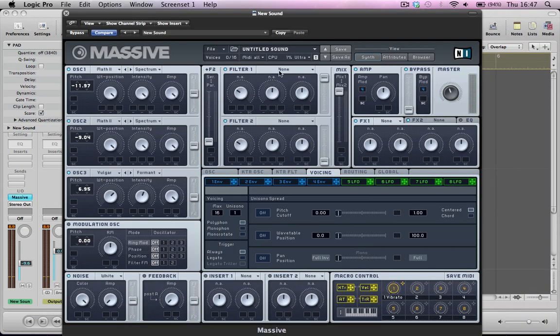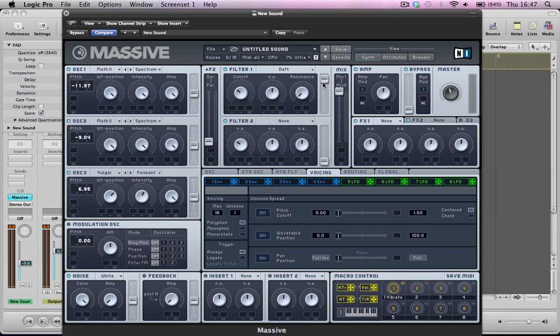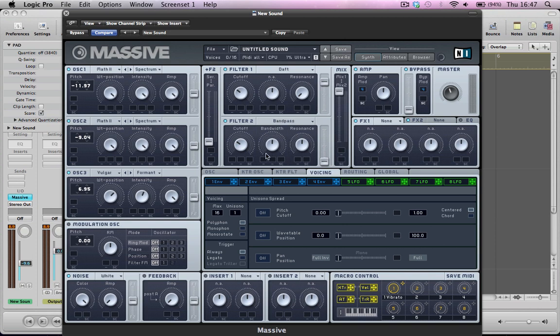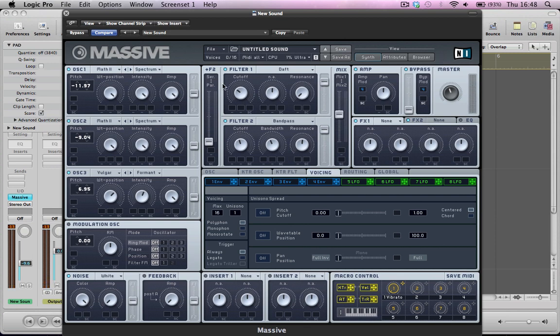Go ahead and program some of the filters here. For filter 1, I'm going to make it a daft filter. Keep the cutoff round about there, pull the resonance down and keep the volume, maybe just knock it down a little bit. And for filter 2, I'm going to make it a bandpass filter, and keep the cutoff around there, pull the bandwidth down a little bit and push the resonance up. The volume of the filter is going to go up a little bit here, and this mix slider is quite important now, because what we want is a blend of the two different filters really.